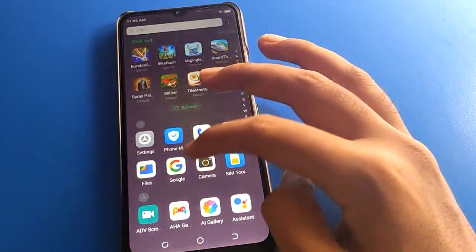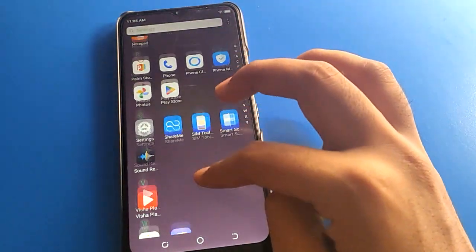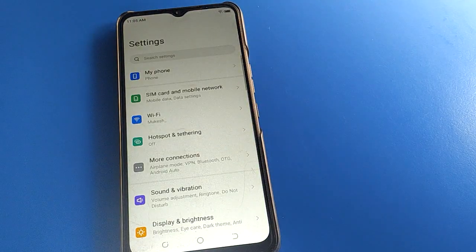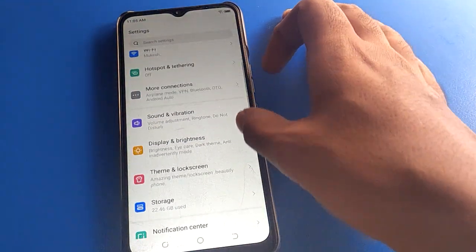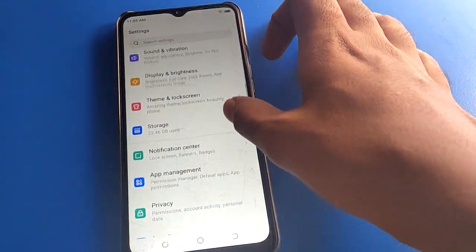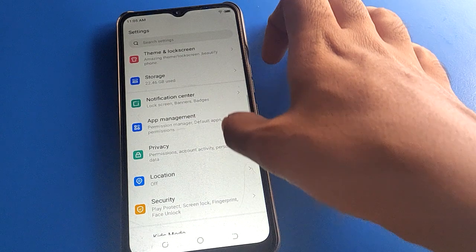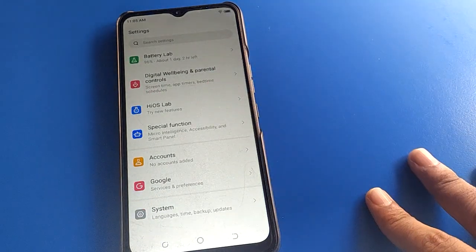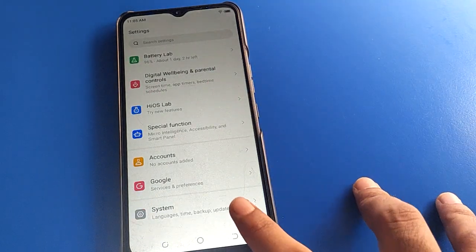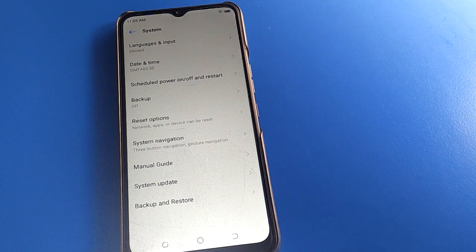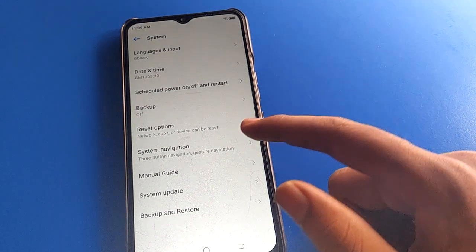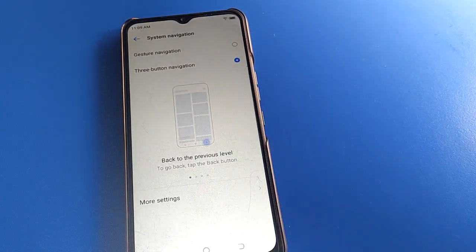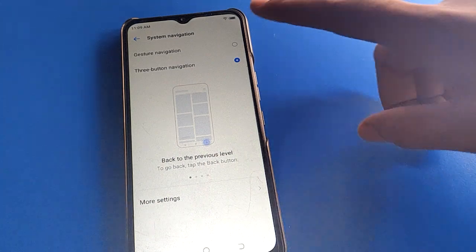Open your device phone settings. After opening phone settings, you can scroll down. Open your device system settings. After opening system settings, then open your phone system navigation settings.